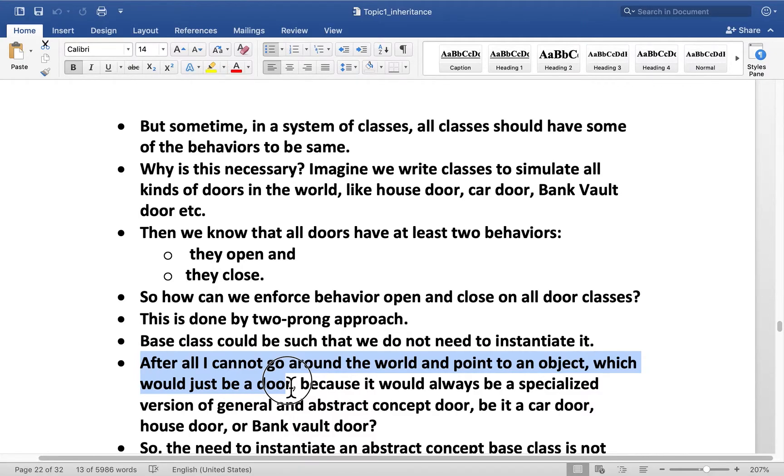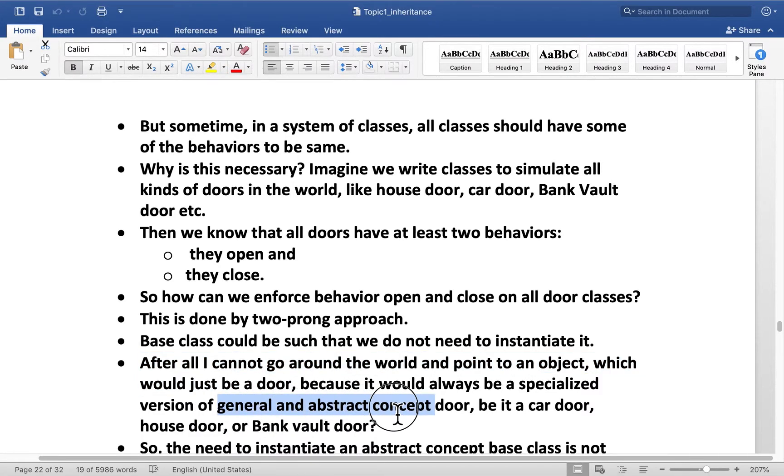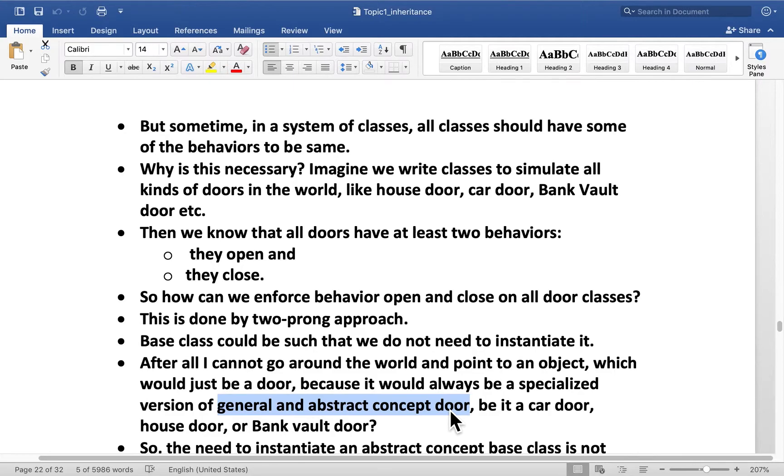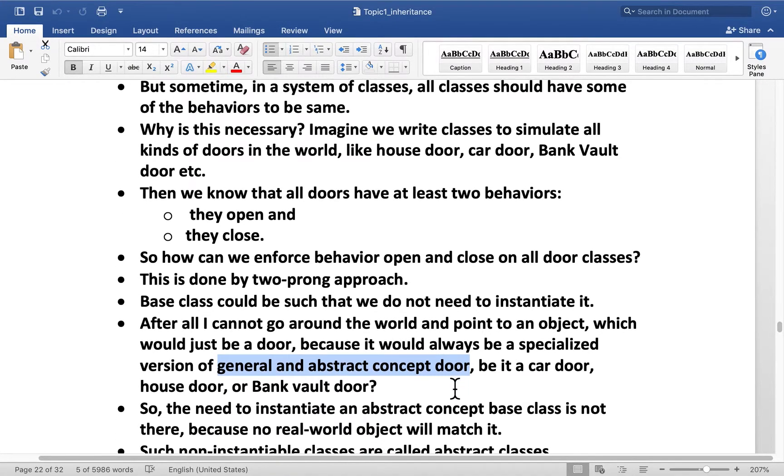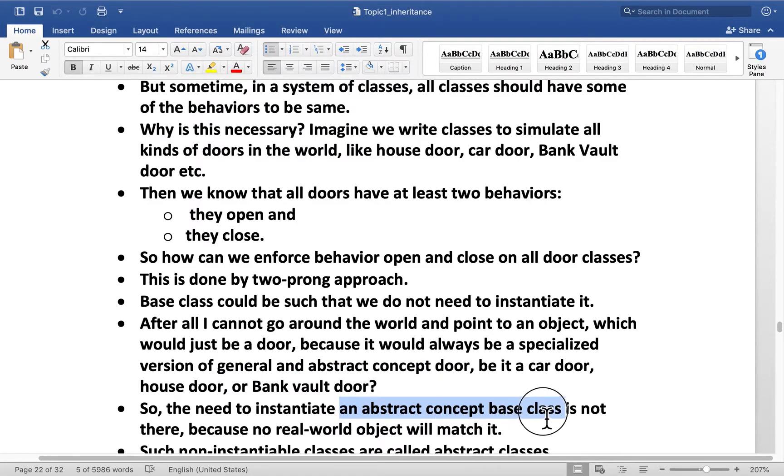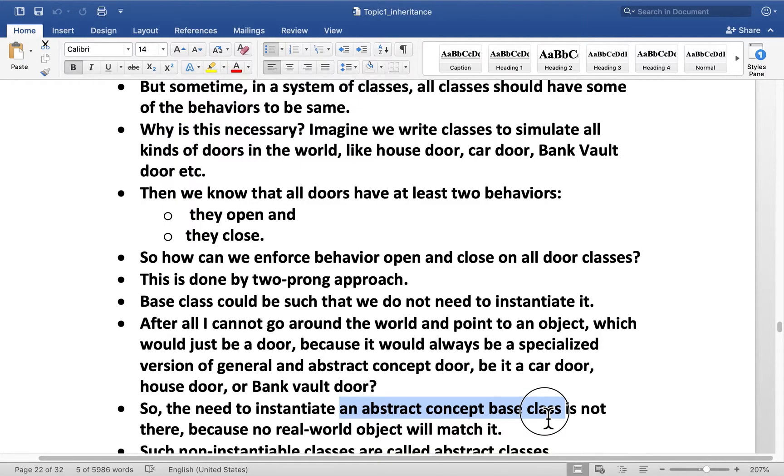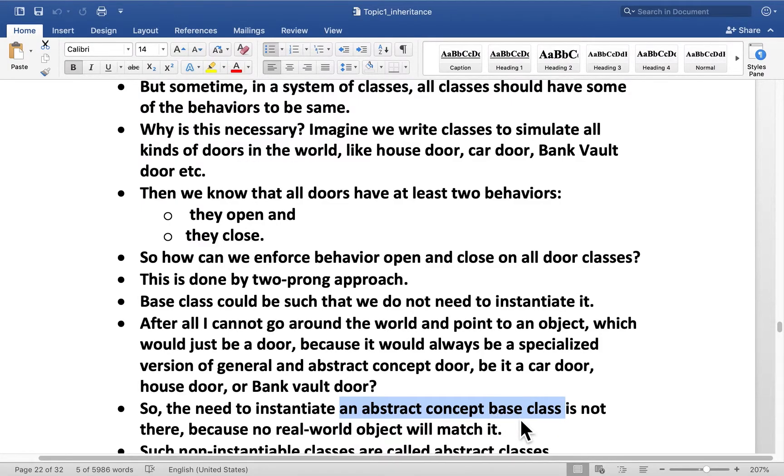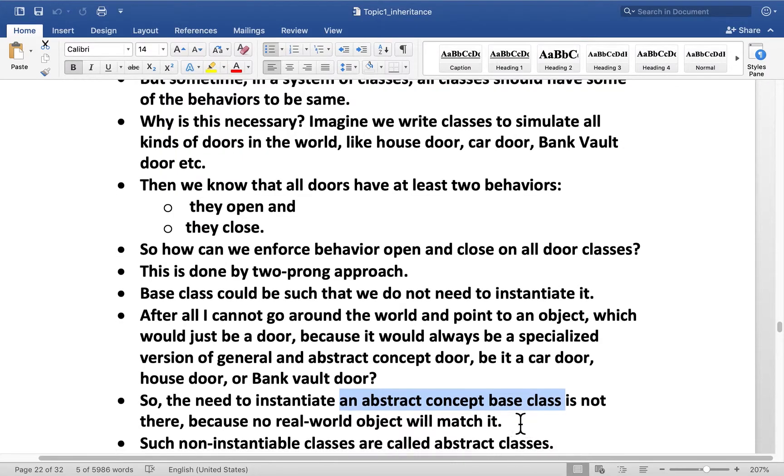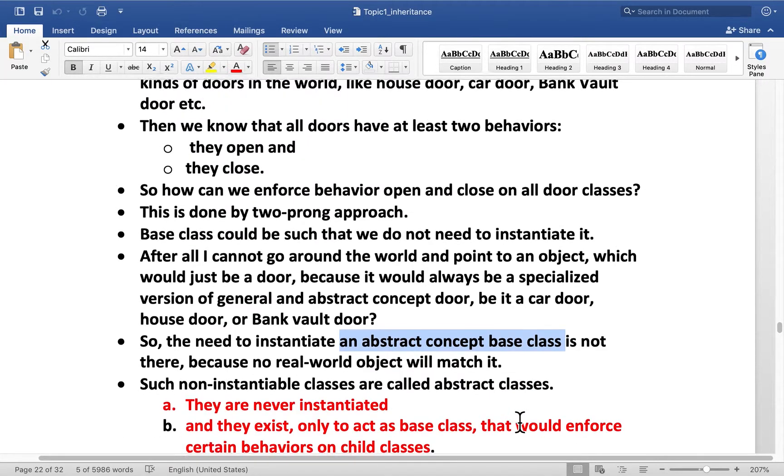Every door in the world will be a specialized version of door. It could be a house door. It could be a car door. I'm not going to say it's just a door. Because every door will be a specialized version of general and abstract concept door. Door is an abstract concept. And every door you see in the world would be a specialized version of it.